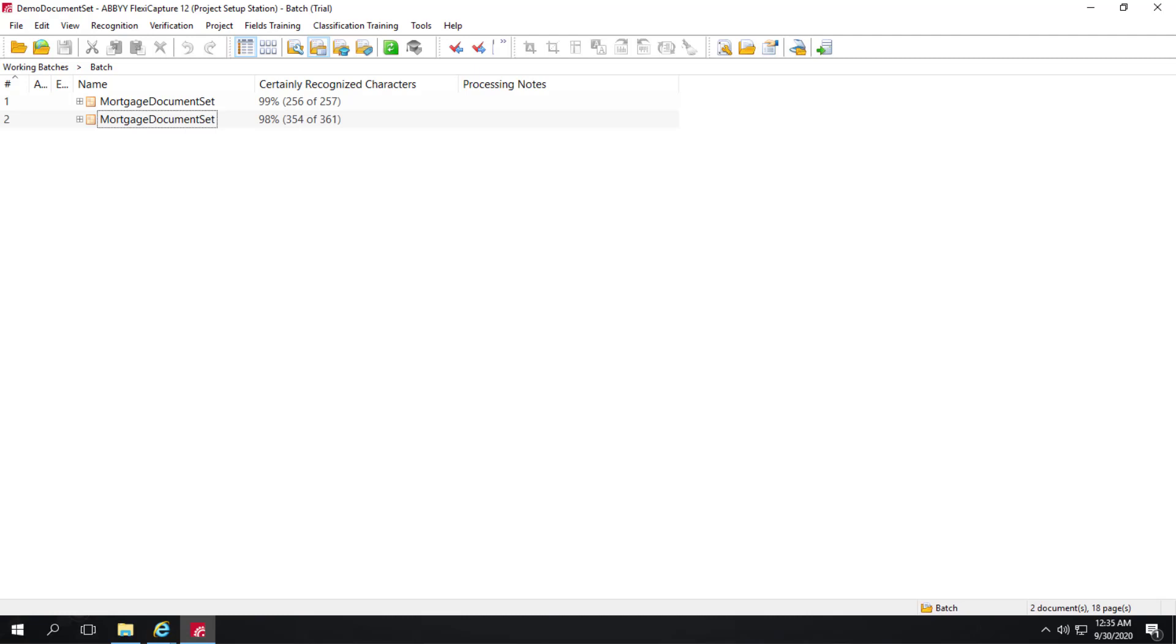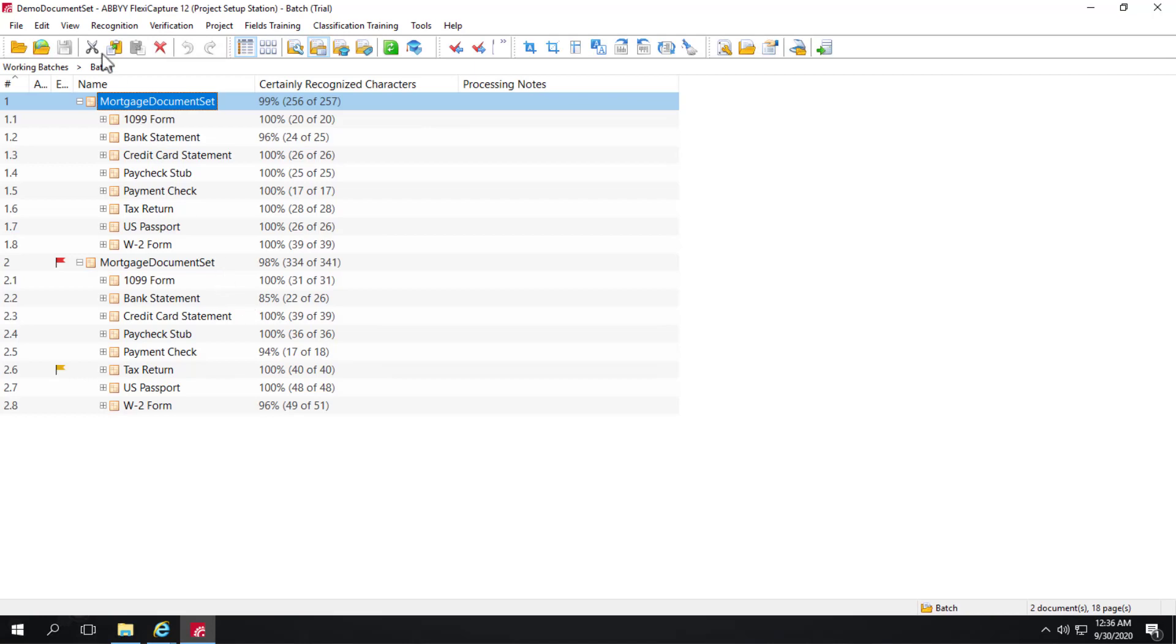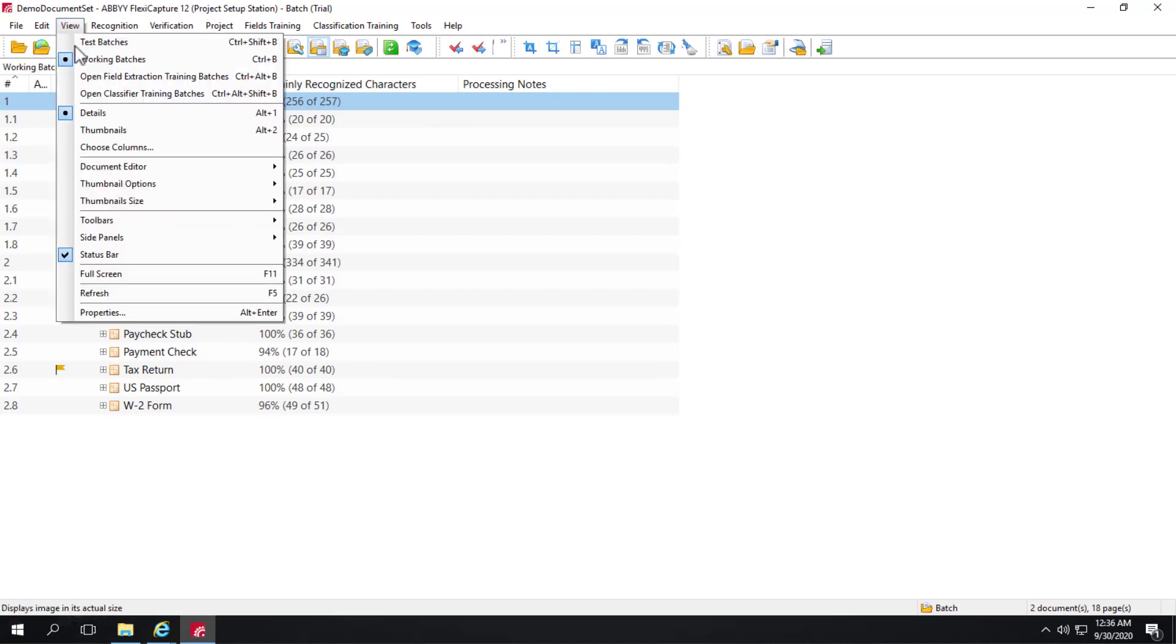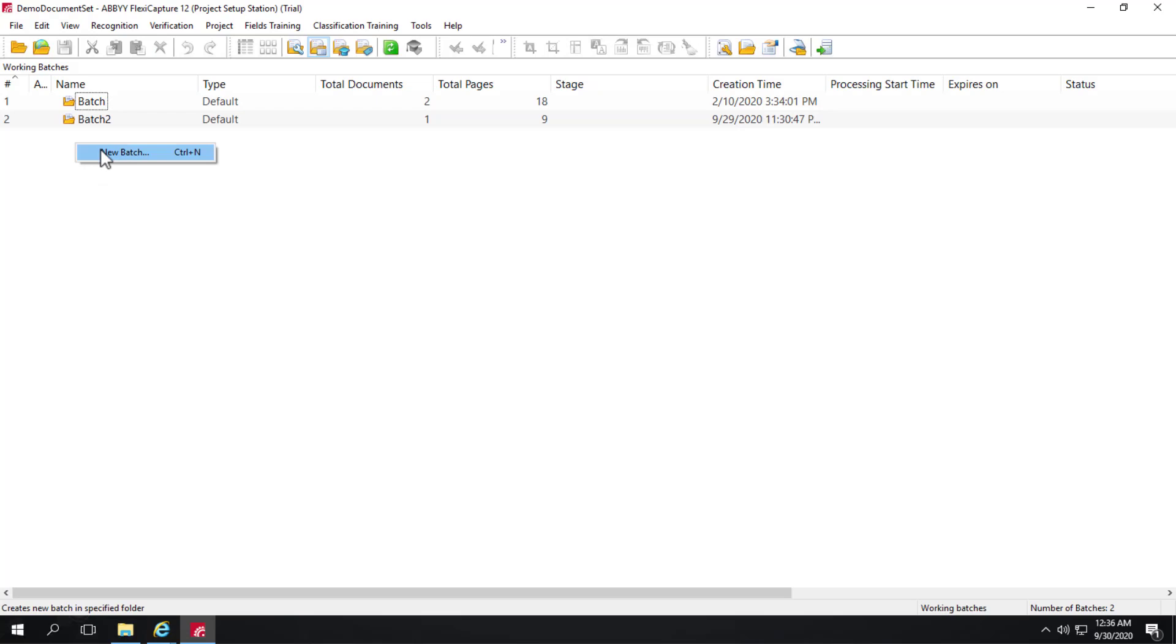Let's see what it looks like to add documents to a batch with a document set, and then we'll take a look at exporting that data. So I'm just going to quickly switch projects here, and I'll create a new batch.